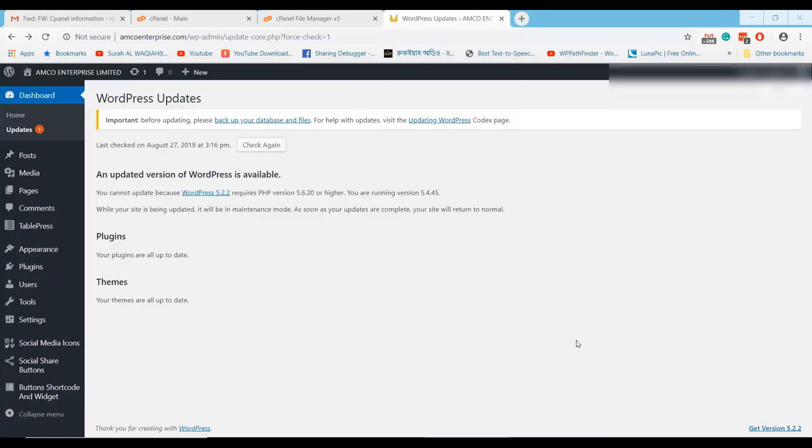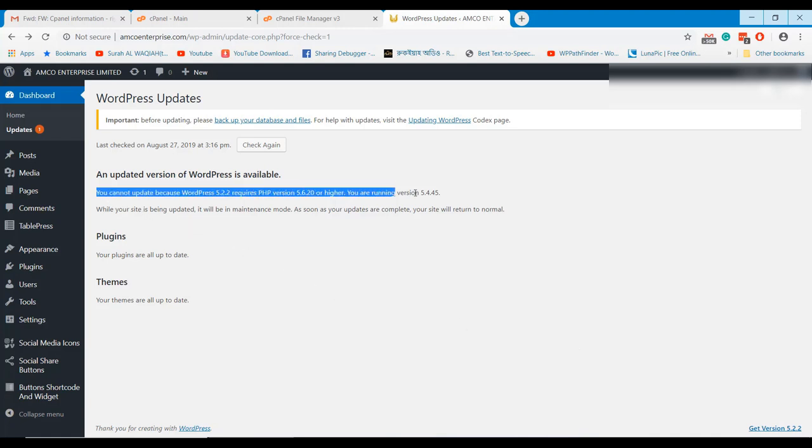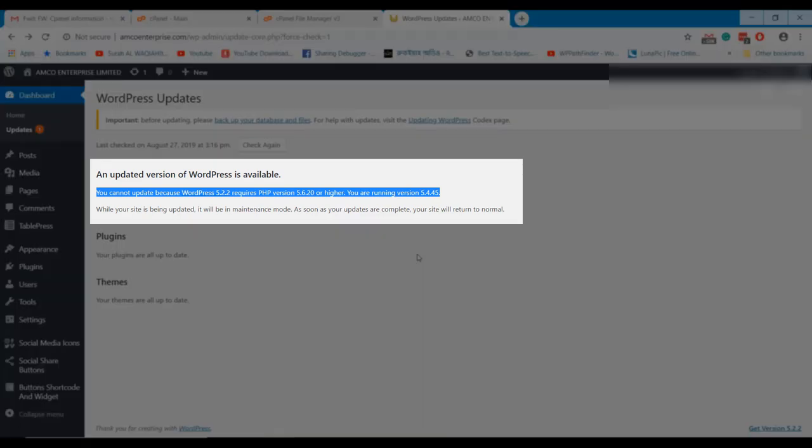Welcome to WPPathfinder.com. In this tutorial I will show how to update your PHP version to update WordPress.